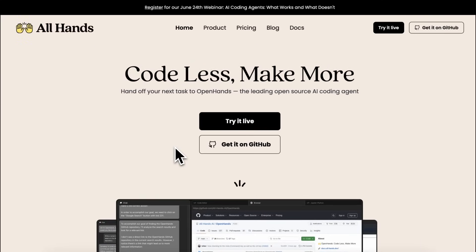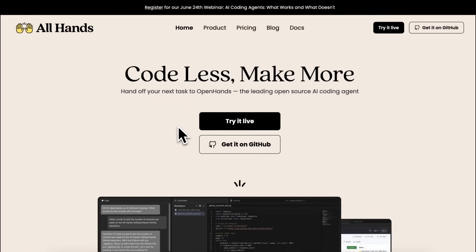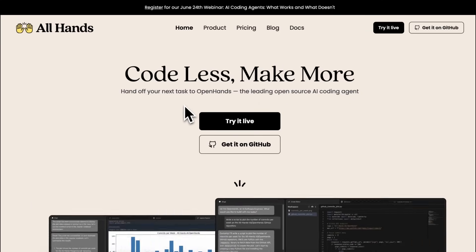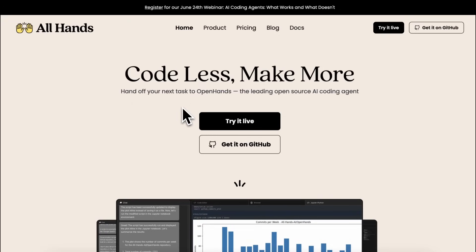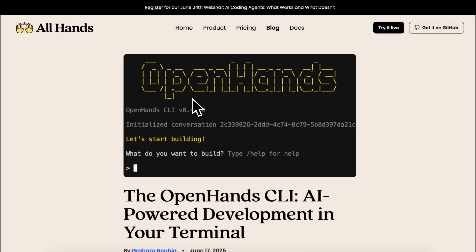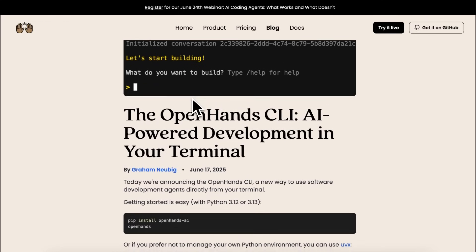However, recently, many people started to use Claude Code, and that's why you saw that a lot of alternatives to Claude Code, like OpenCode, started to appear. Now, Open Hands also has its own alternative, called Open Hands CLI.